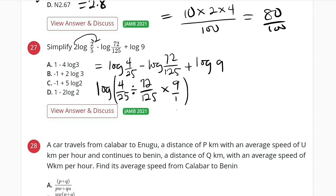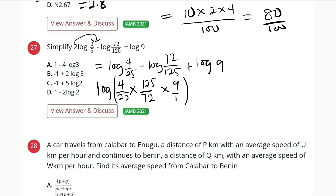Instead of dividing by 72 over 125, I can multiply by flipping it upside down: 125 divided by 72. So we now have multiplication throughout. Cancellation: 25 goes into 125 five times, 4 goes into 4 once, 4 goes into 72 eighteen times, 9 goes into 9 once, and 9 goes into 18 twice. So all we have left is 5 over 2.